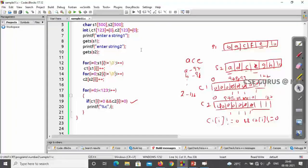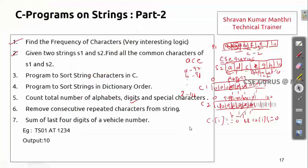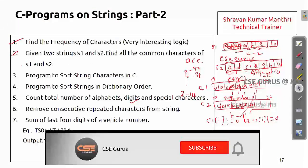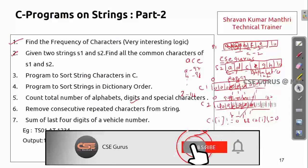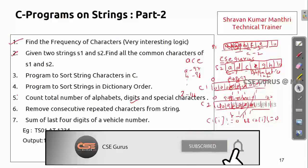If you understand this concept, there's a related problem called pangrams — you can try that too. We've finished this part and we'll see the next programs in the next video. Thank you.